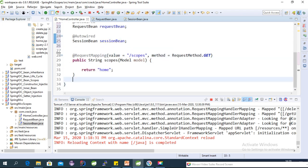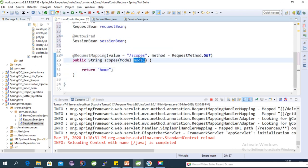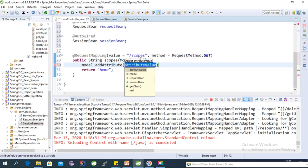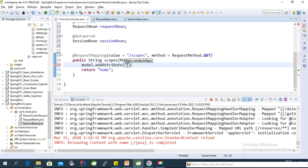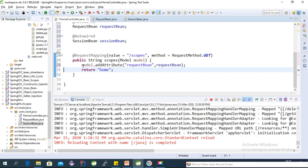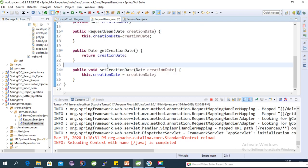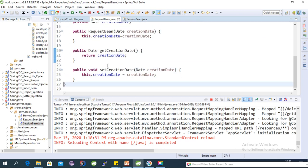In the scopes handler method, pass both objects as model attributes to the request: add the requestBean attribute and the sessionBean attribute, so the JSP page can access them.